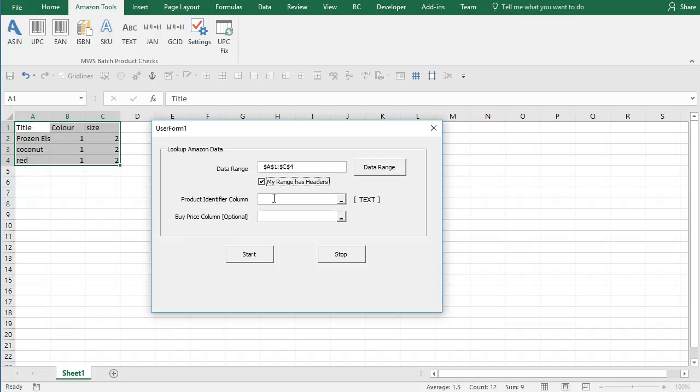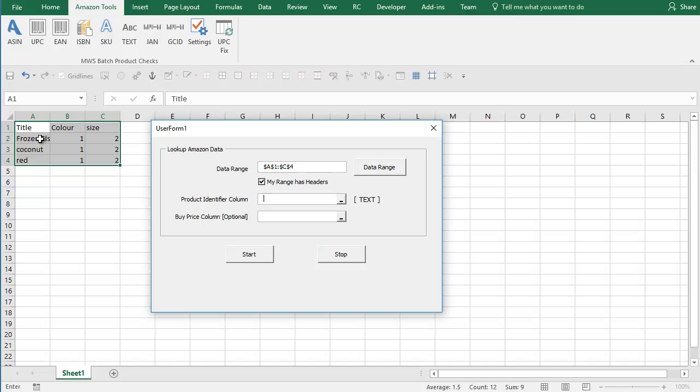This is really important. You must set the product identifier column. Because we're selecting a full range of data here, I need to say which column to look at to do the search on Amazon. All you need to do is click in the product identifier field and click the column we're going to search. If it's EANs, UPCs, ASINs, SKUs or in this case title, just click on column A down here inside the range. Give that a click and you'll see it updates.